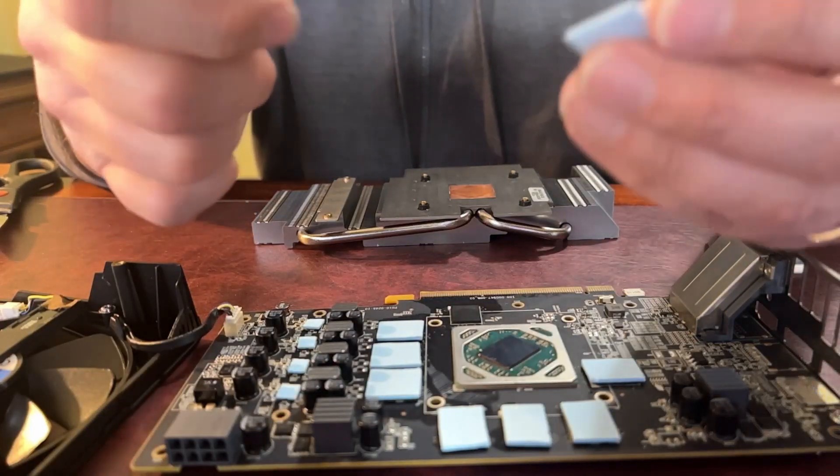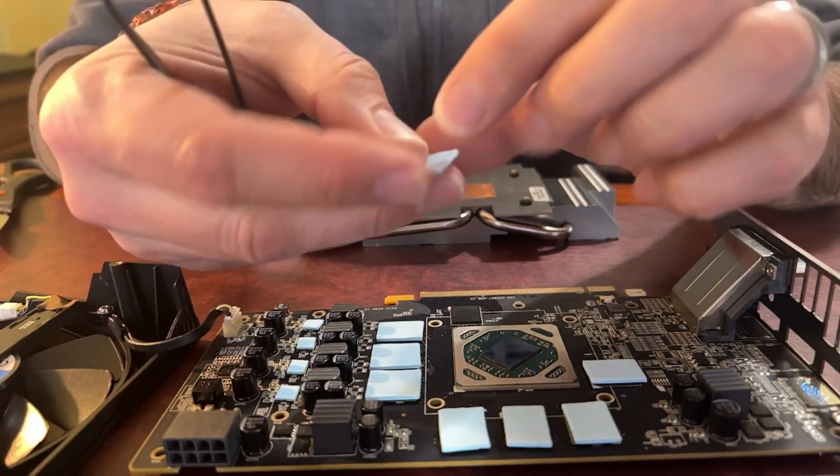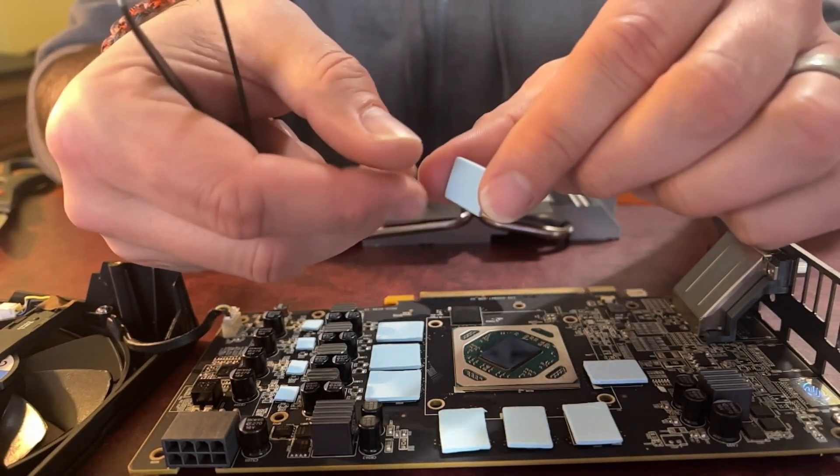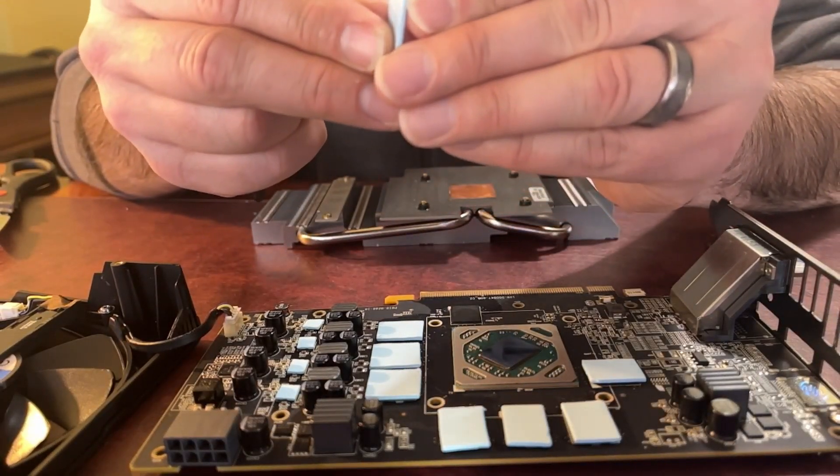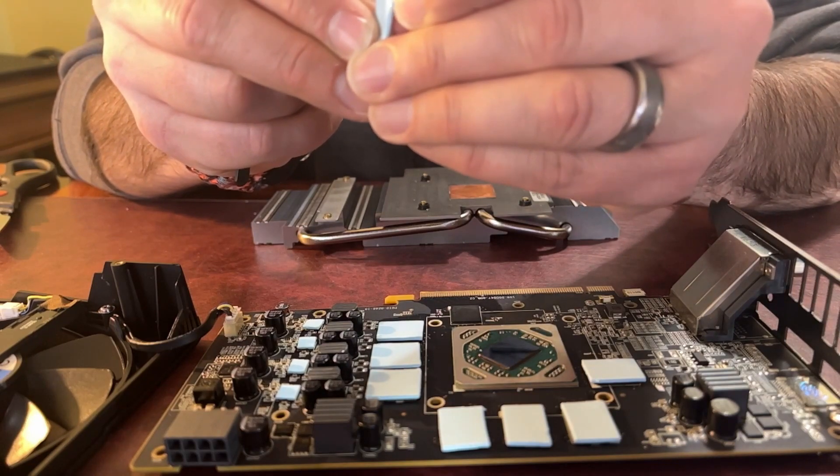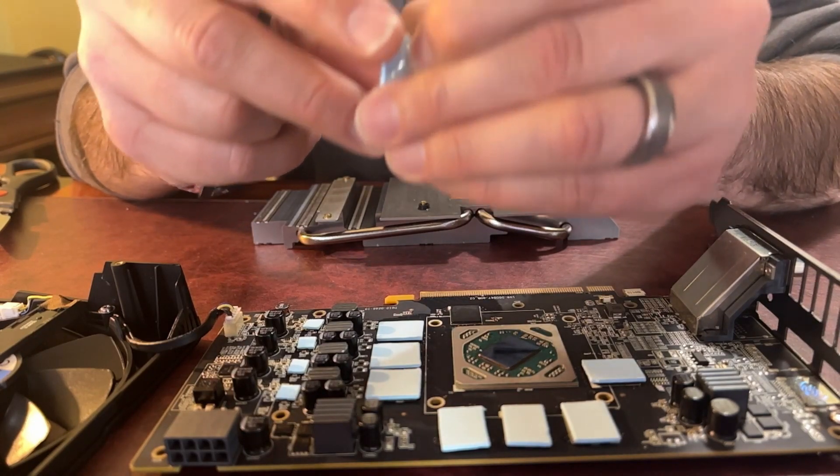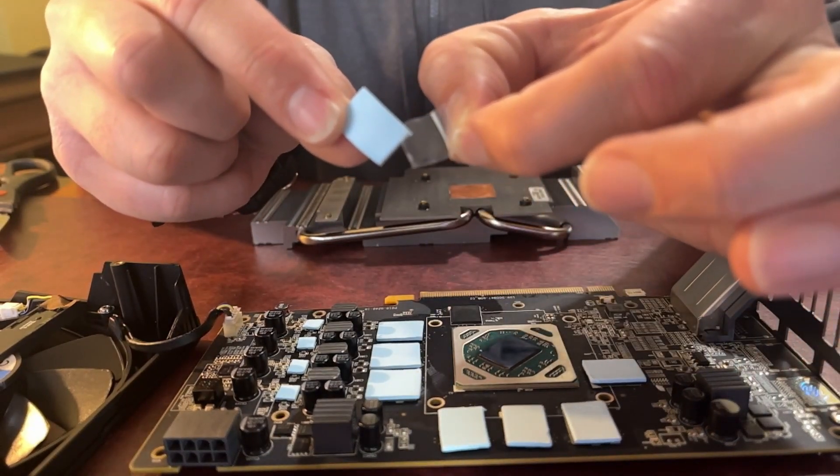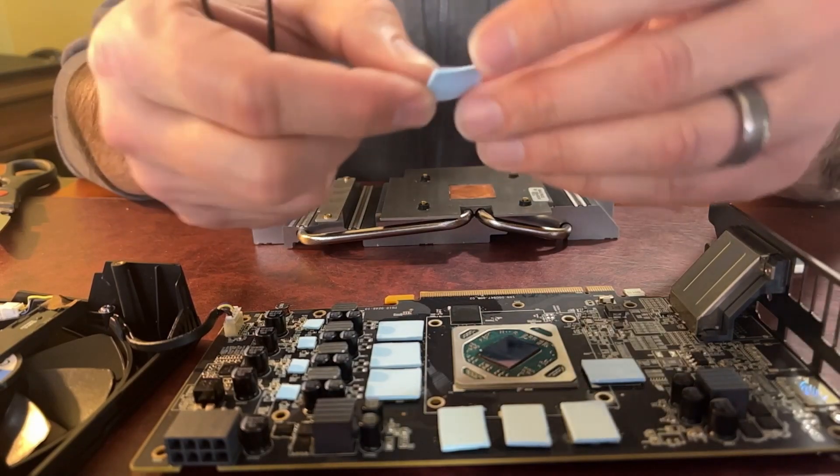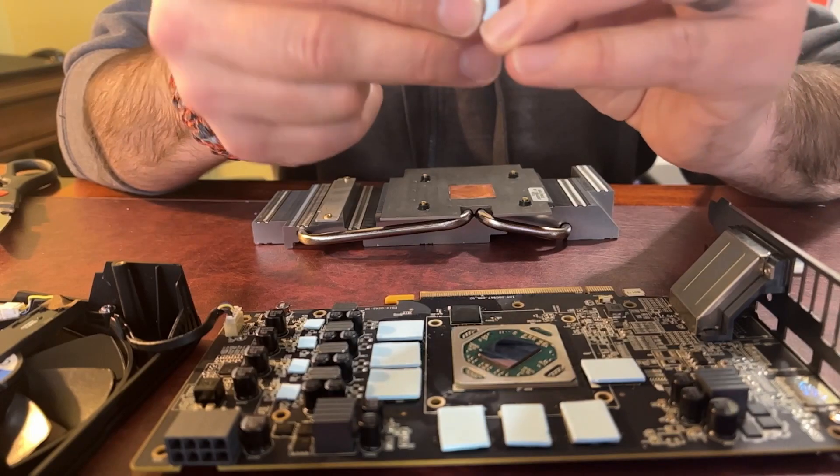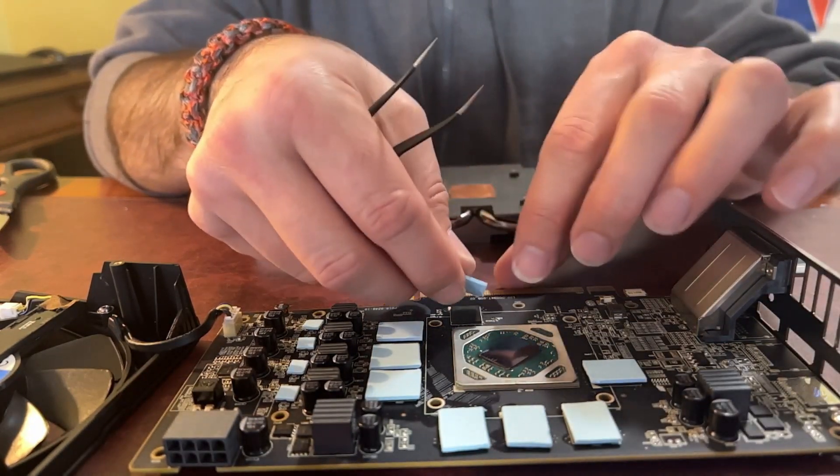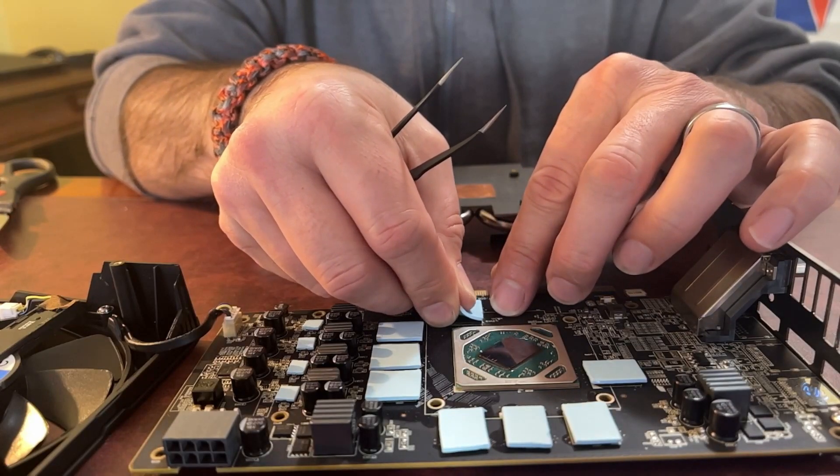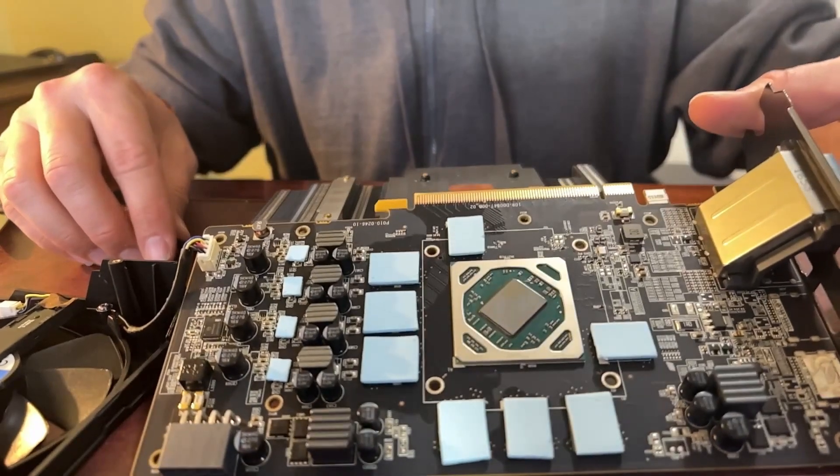So we're down to the last pad. And I did want to point something out real quickly while we're doing this. If you've never repadded a GPU before, before you apply the pad, you need to remove the thin plastic that is over top of the pad. So we're going to remove this from the last one. And we will apply the last pad onto the board. And we're good.